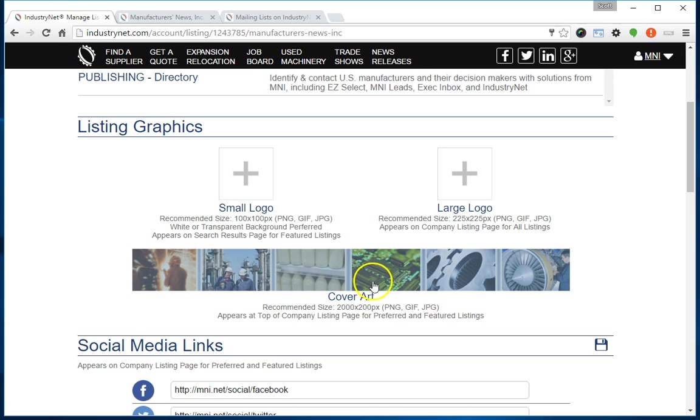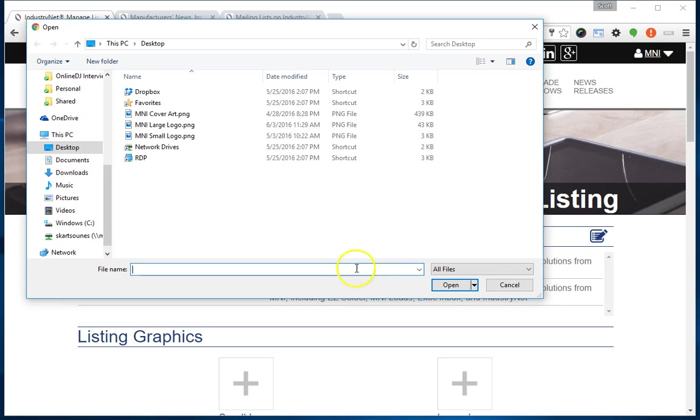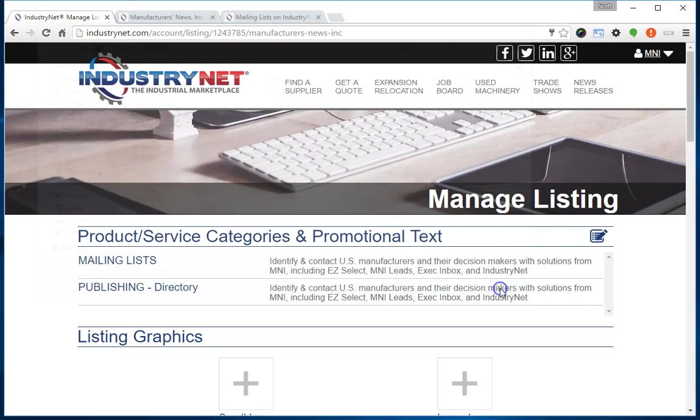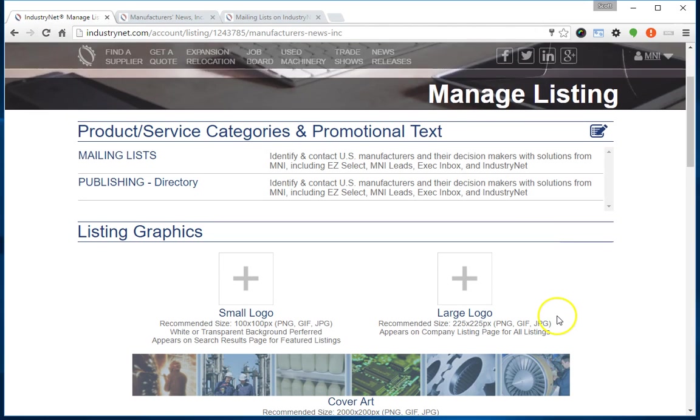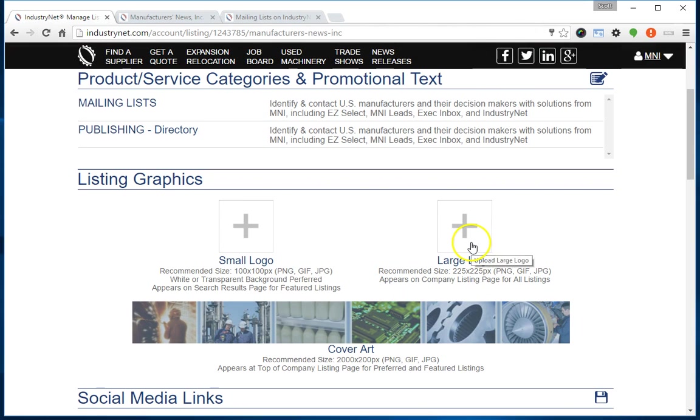This can appear for featured or preferred listings. If at any point I want to upload a new graphic, I just click on it, it'll bring up that dialog box again, and I can upload a fresh graphic to overwrite the one that's there. Now let's take a look at the large logo.